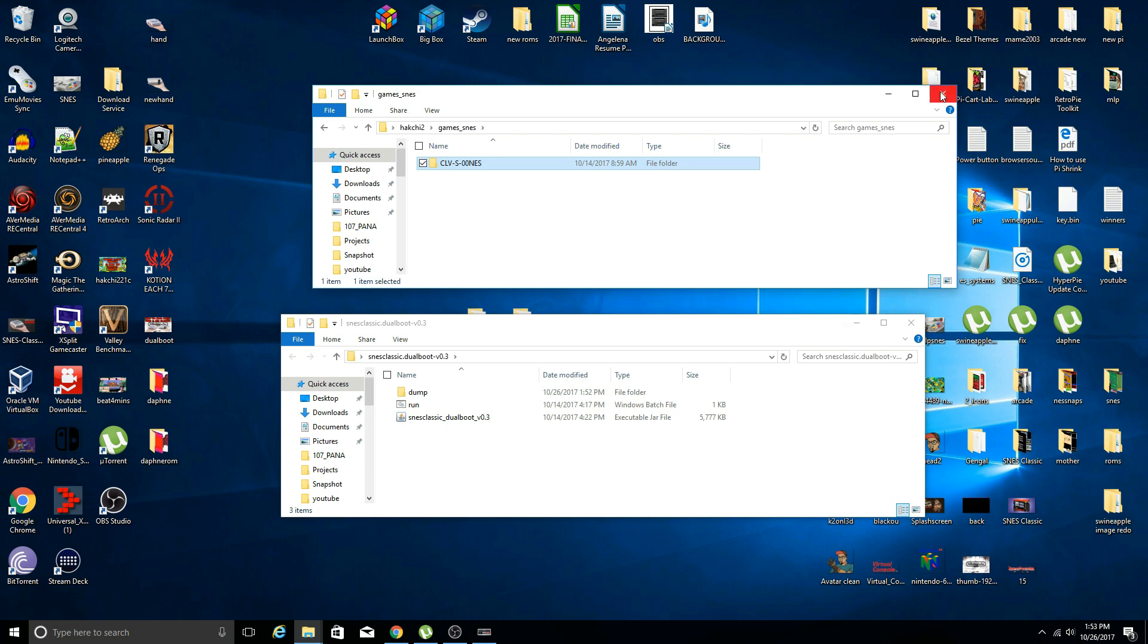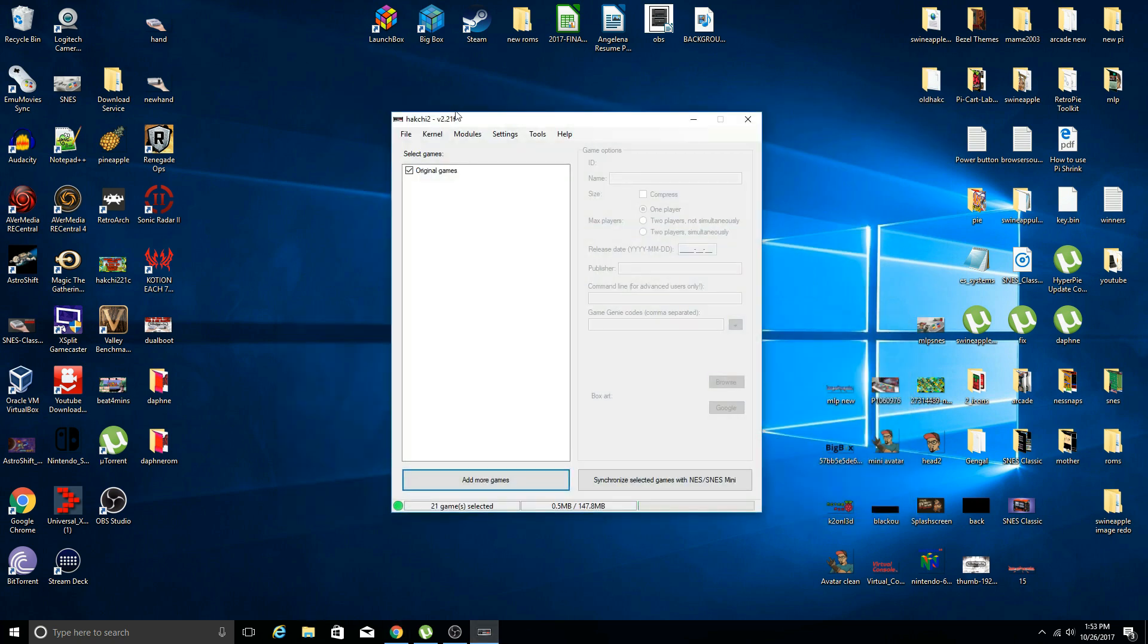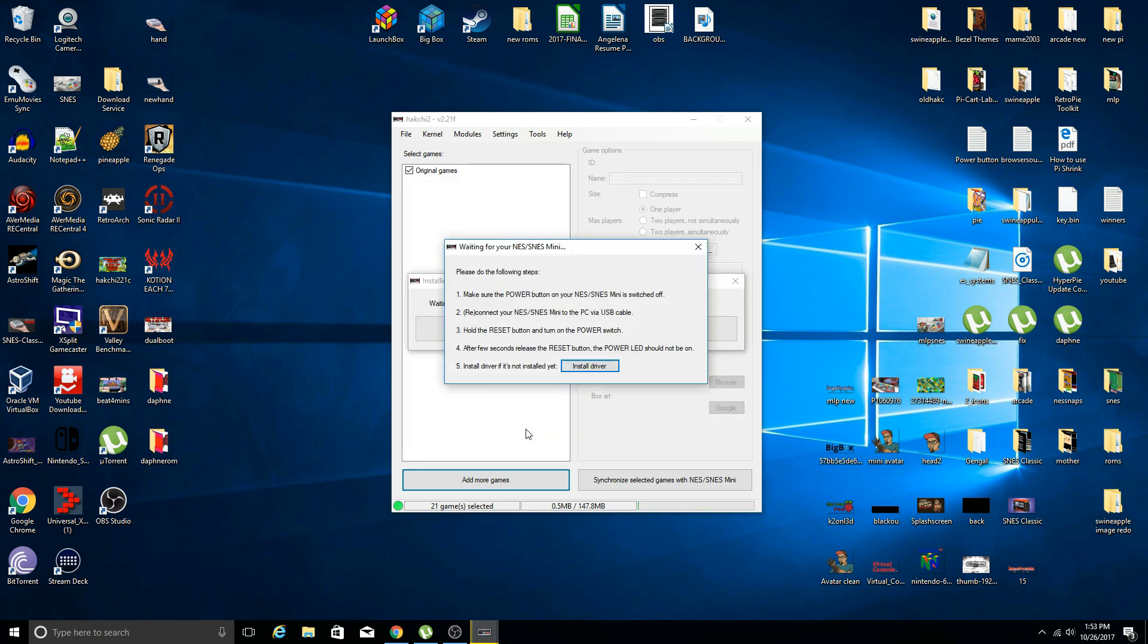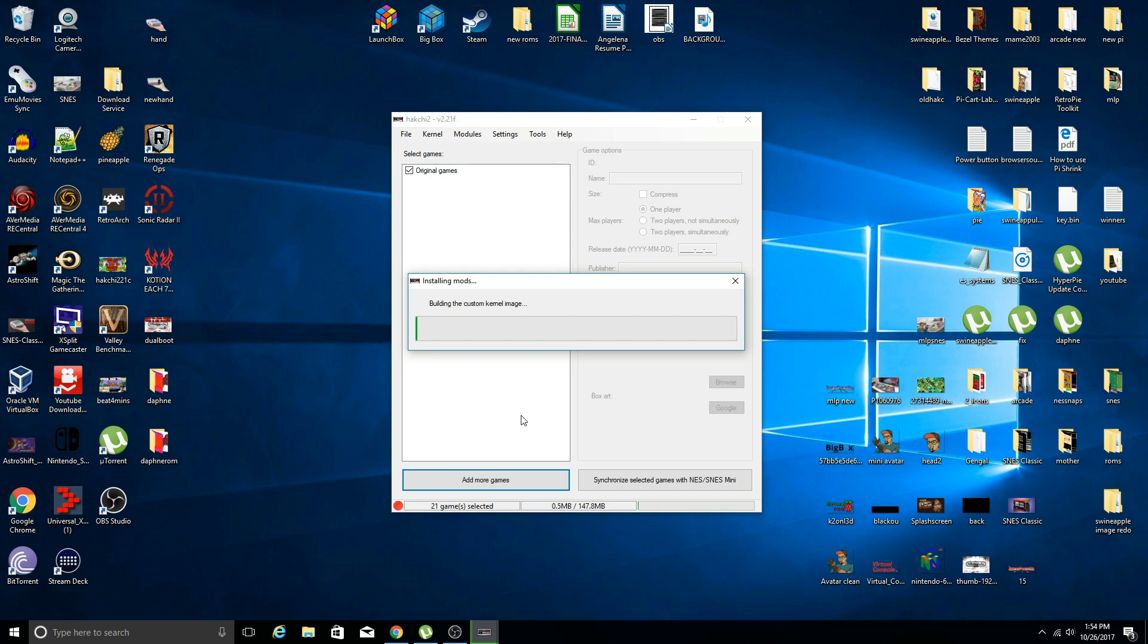That part is done, now we can reopen Hack Chi. Within Hack Chi we are connected to our system, we can go to modules, install extra module, and you see we have the NES Classic hybrid system. We are going to check mark that, click OK, go ahead and go through the process of making sure our Super Nintendo is powered on, hold reset, press power, give it a few seconds. Now it should be building that mod onto our system.